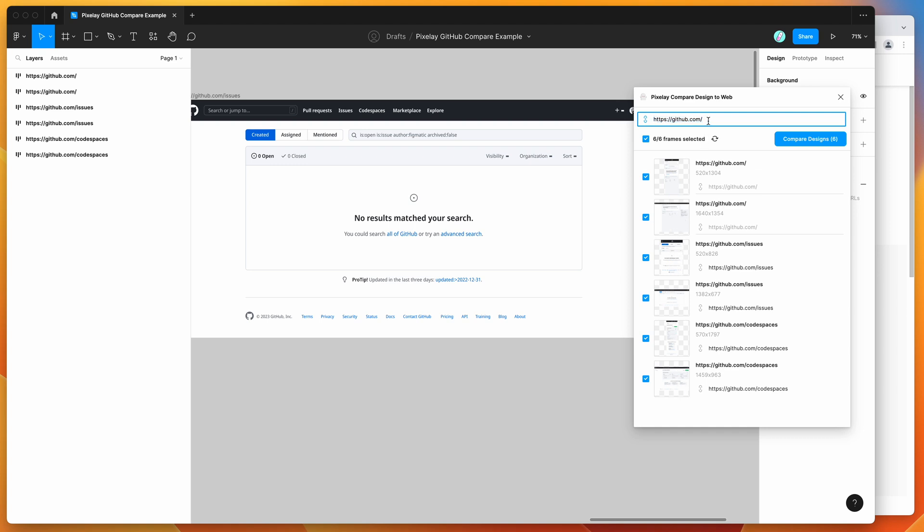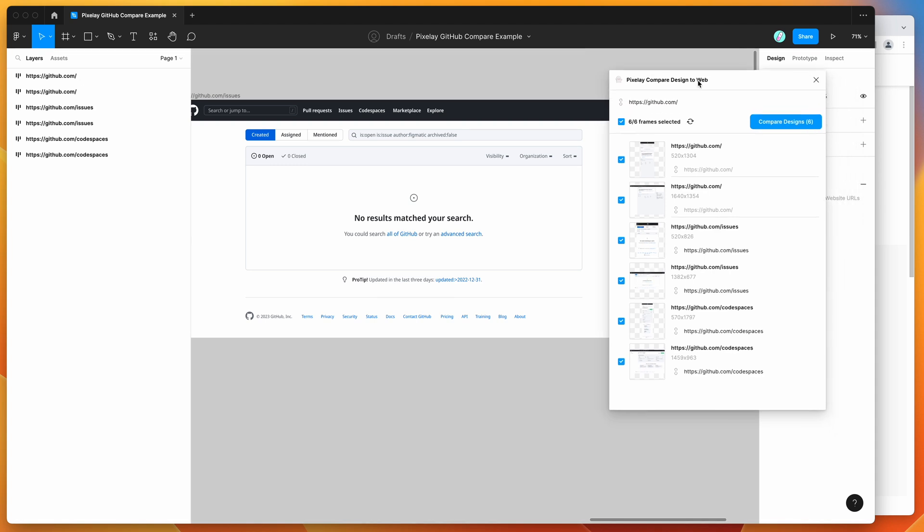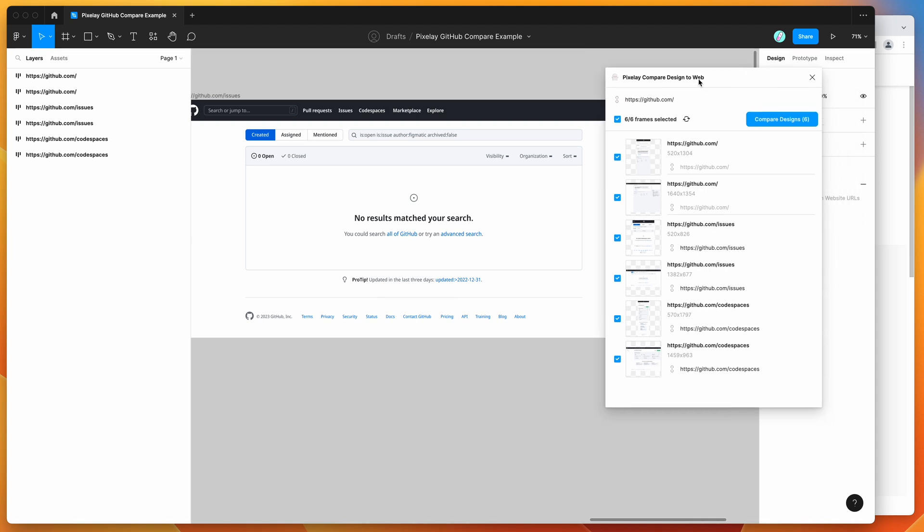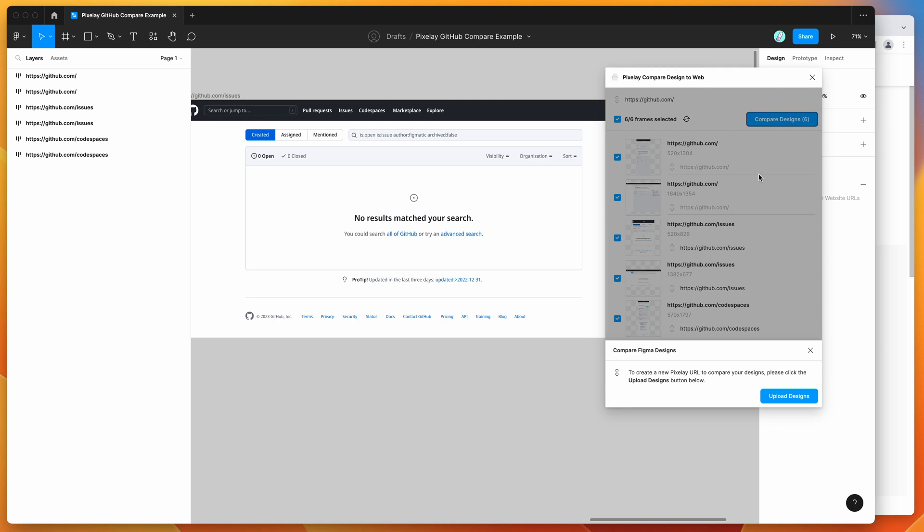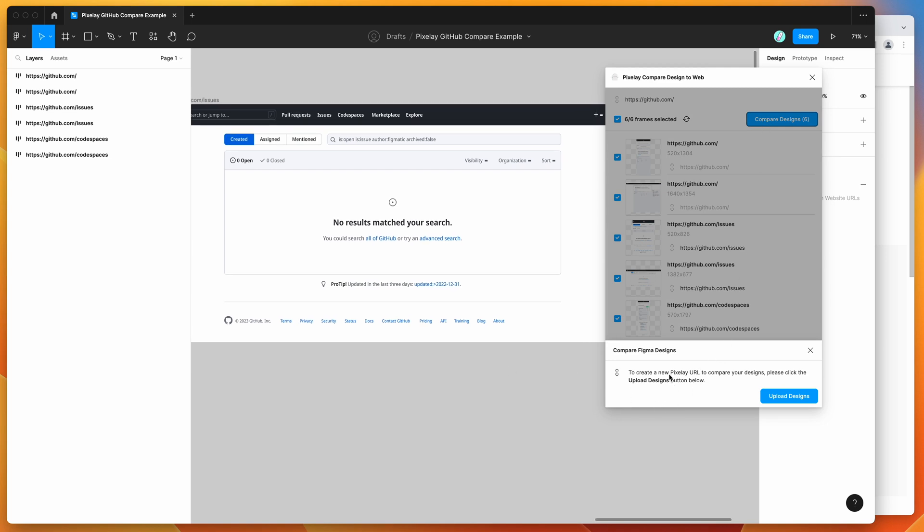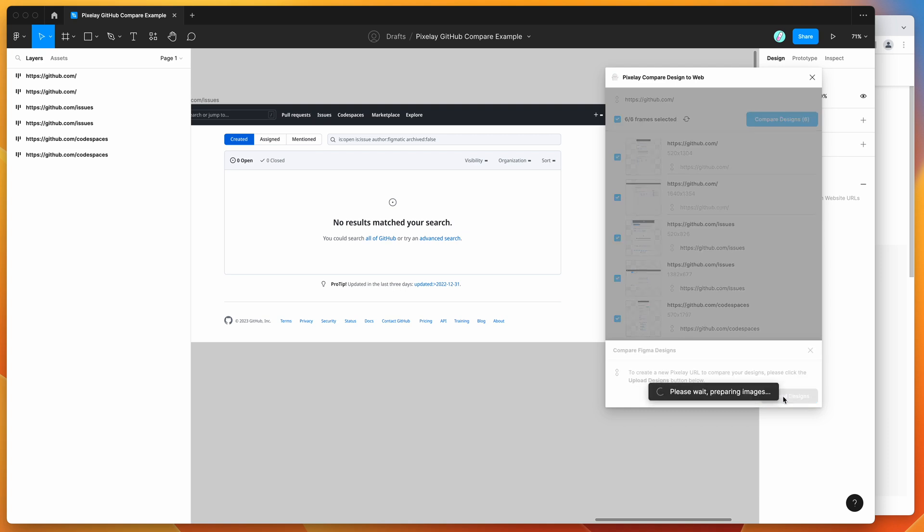Once you've got those ready to go, all you need to do is click on the compare designs button. So I'm going to click on that now. Because this is the first time we're using the plugin in this file, what we're going to do is click on the upload designs button. So I'm going to click on upload designs.